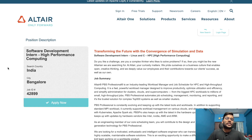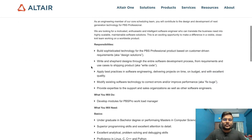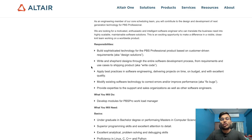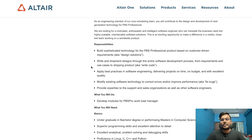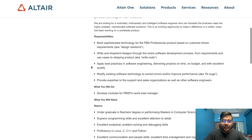The next opportunity is from Altair, for the role of Software Development Intern in High Performance Computing. Responsibilities include: build sophisticated technology for the PBS Professional product based on customer-driven requirements; shepherd designs through the entire software development process from requirements and use cases to shipping products; apply best practices in software engineering delivering projects on time, on budget, and with excellent quality; modify existing software to correct errors or improve performance; and provide expertise to software and sales organizations as well as other software engineers.